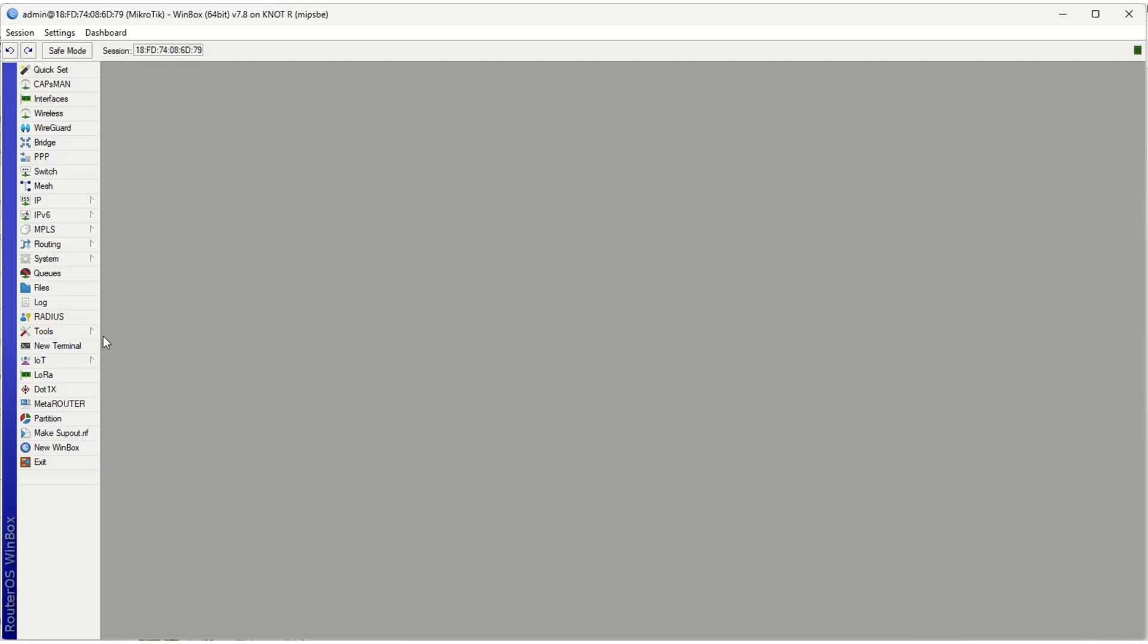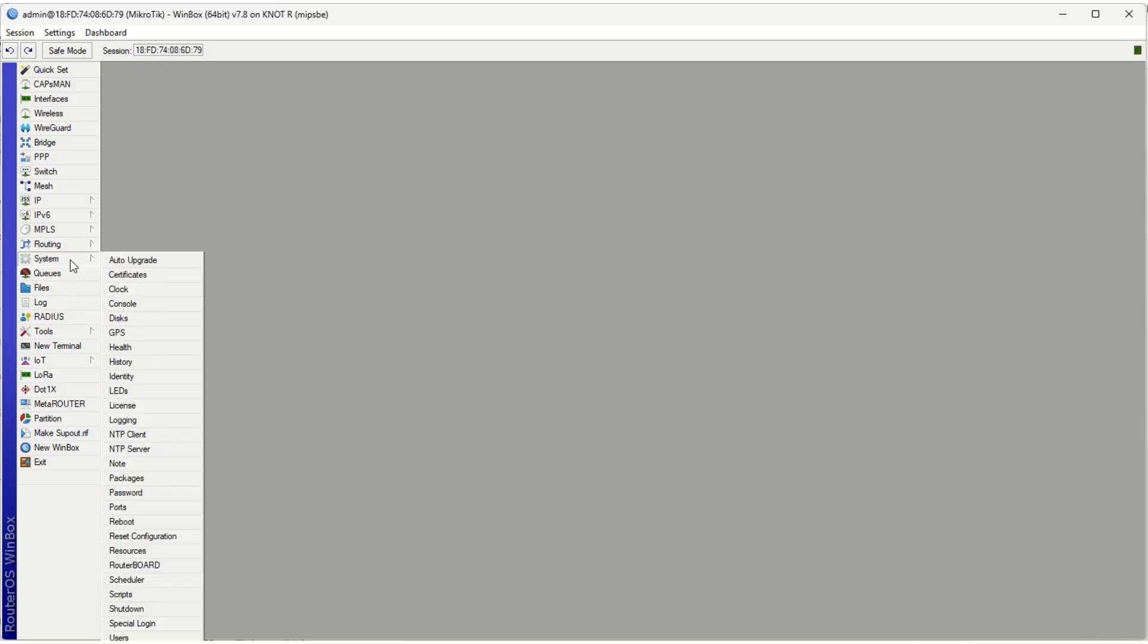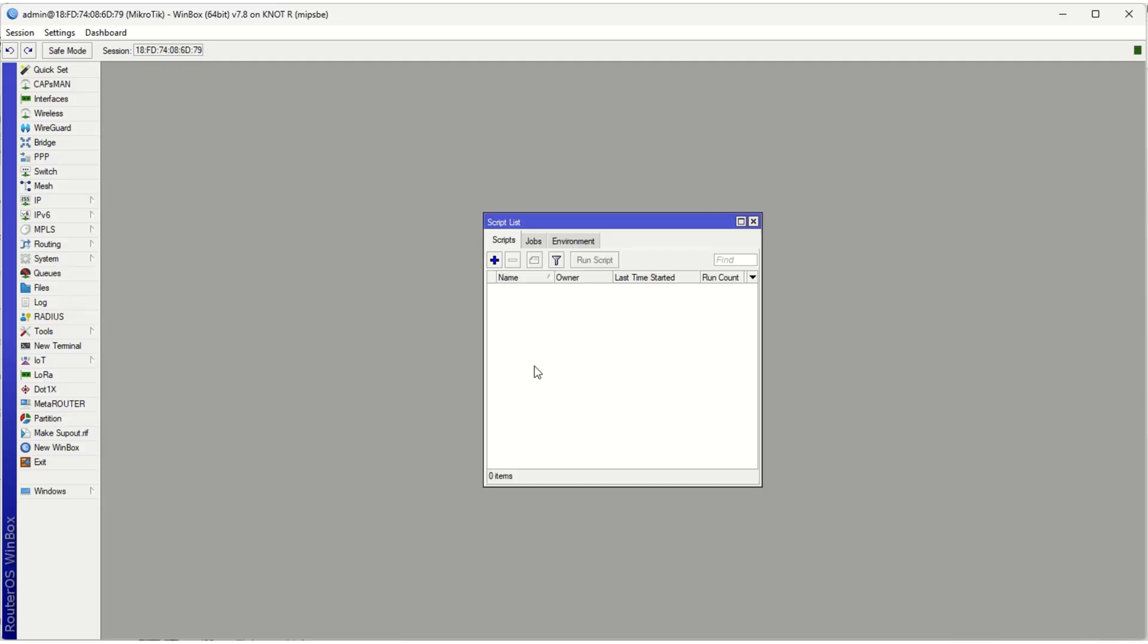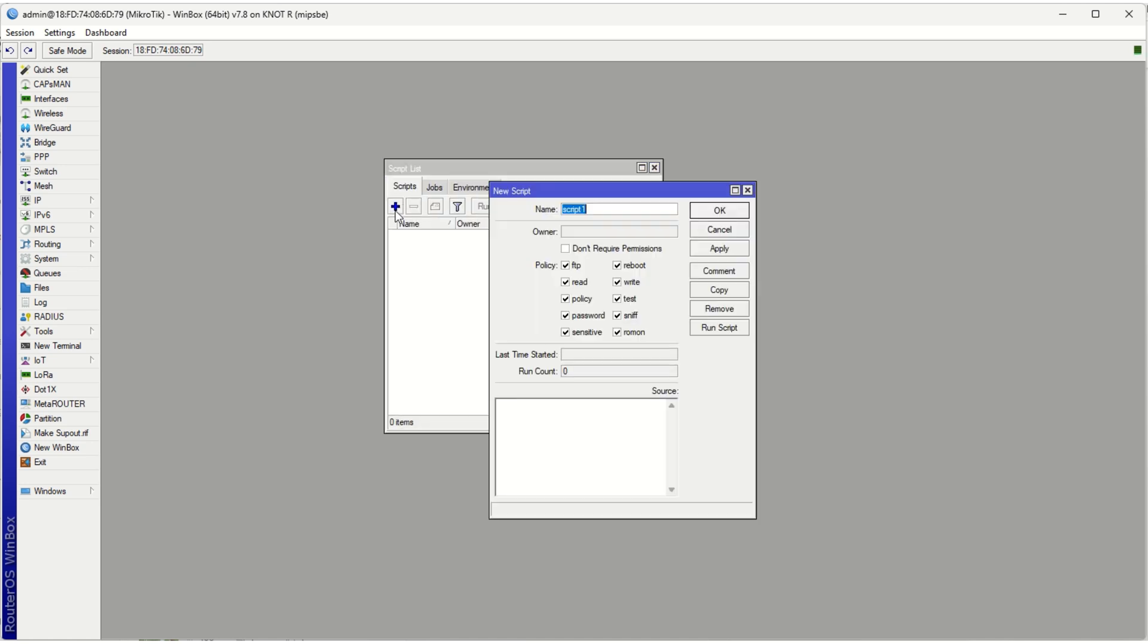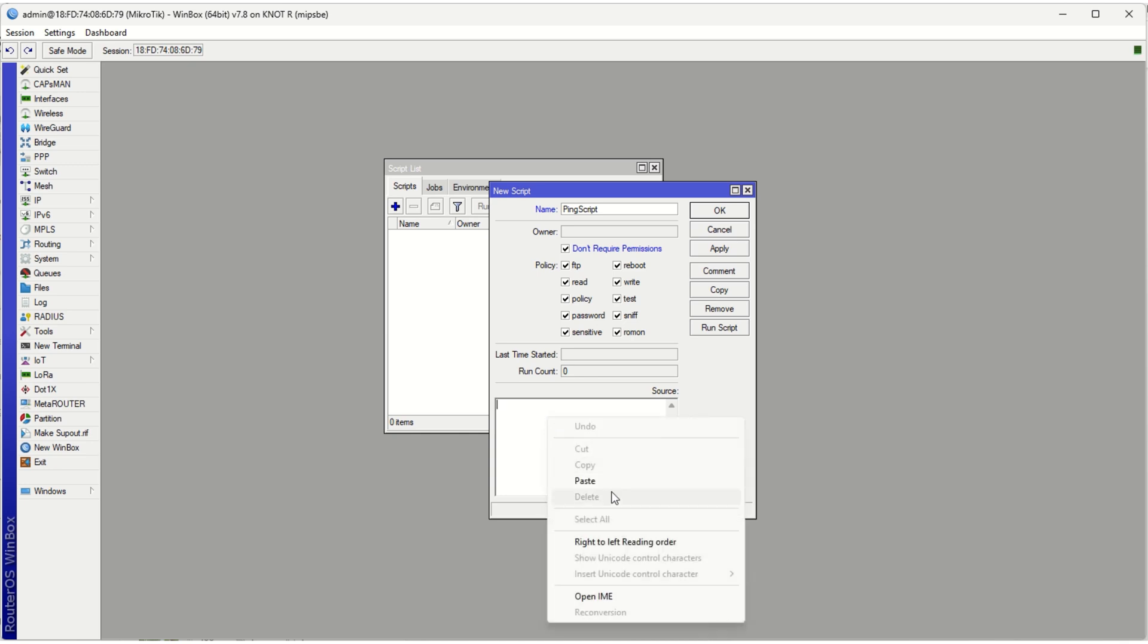Right, so the only thing I've done is just set up my wireless profile. I had to do that because we need internet for this. If you go to System, on the System there's a tab called Scripts—and obviously this is a new router so there's nothing there. So we're just going to go ahead and add a script. I'm going to call it the Ping Script.